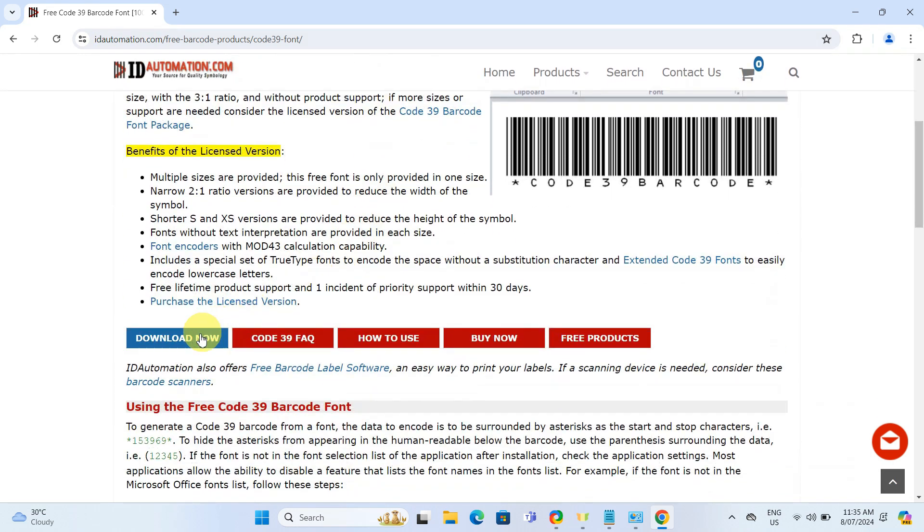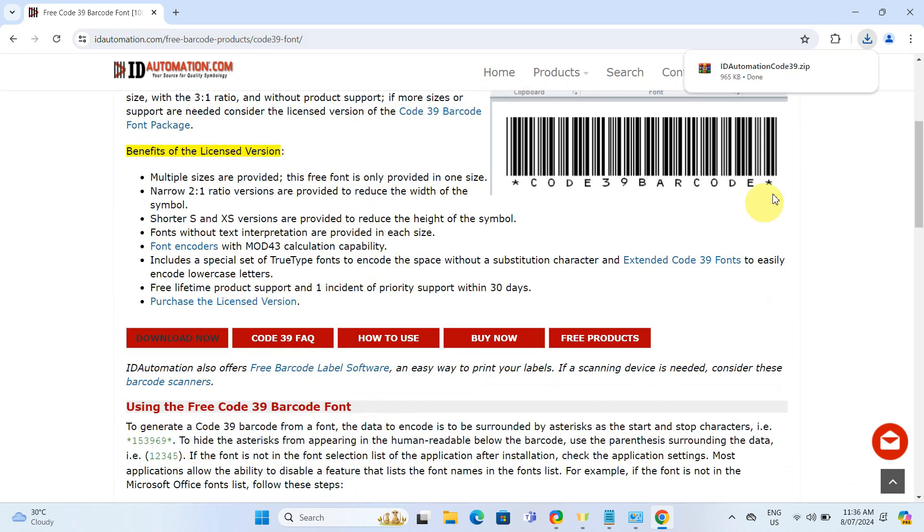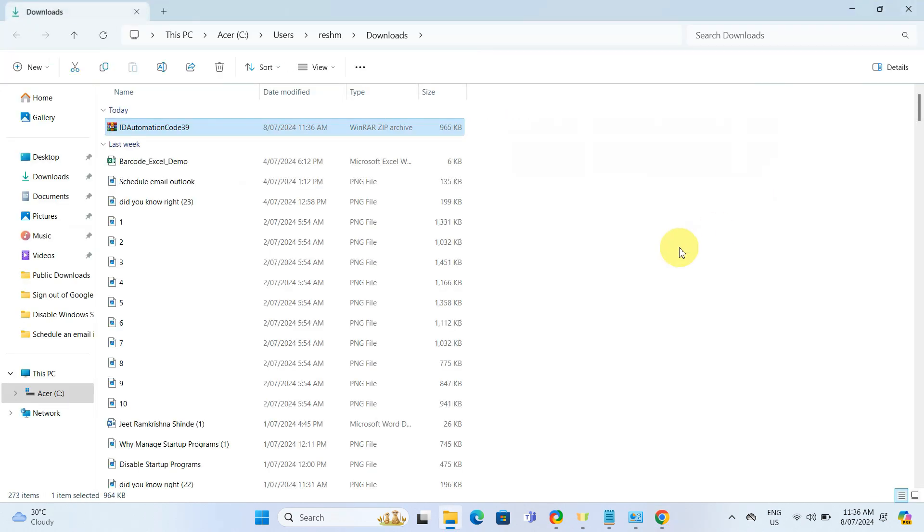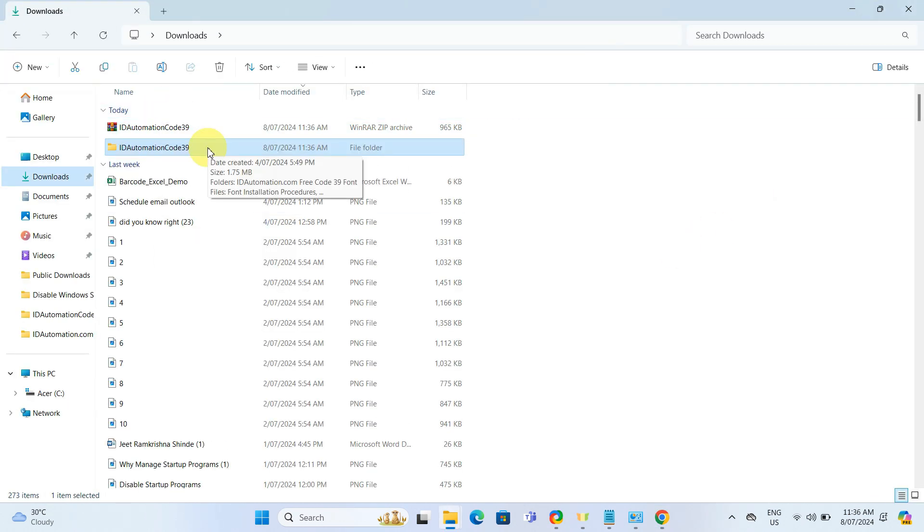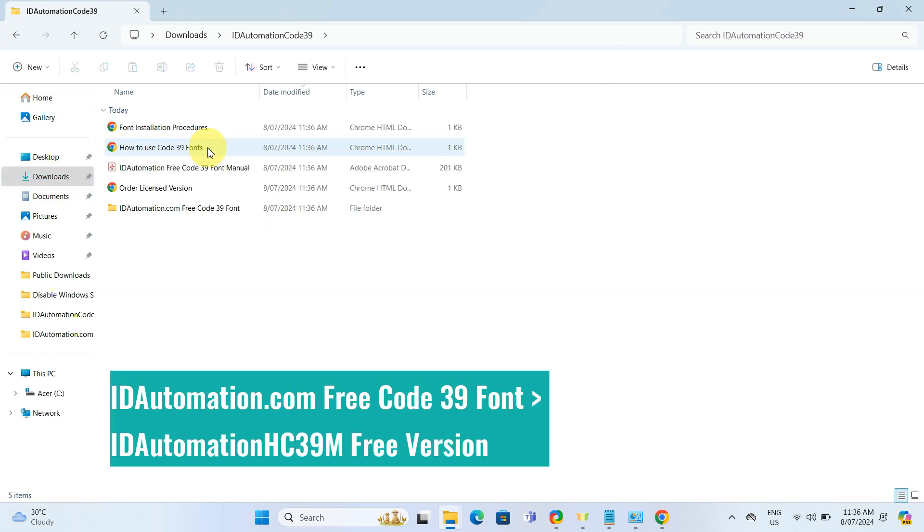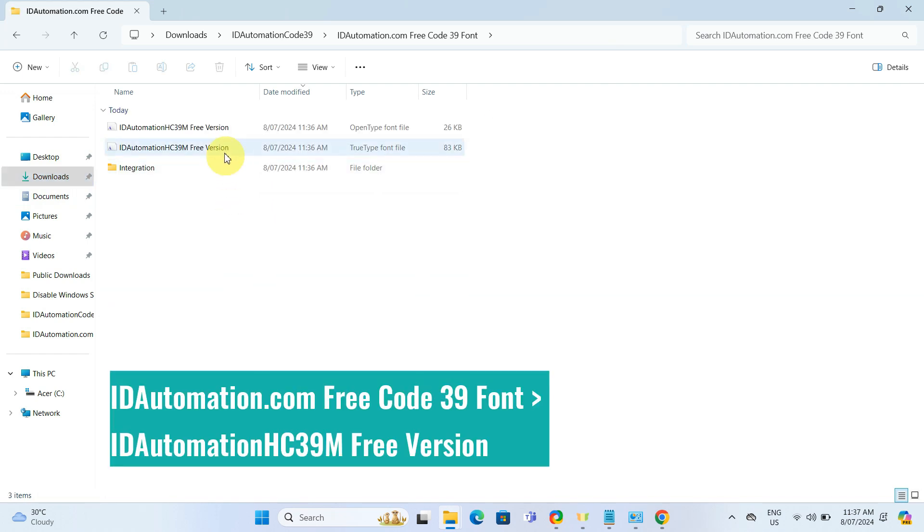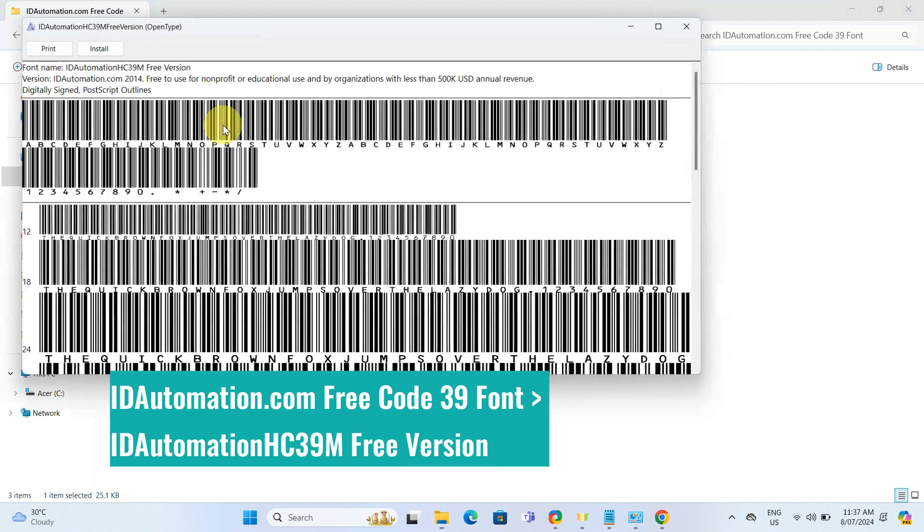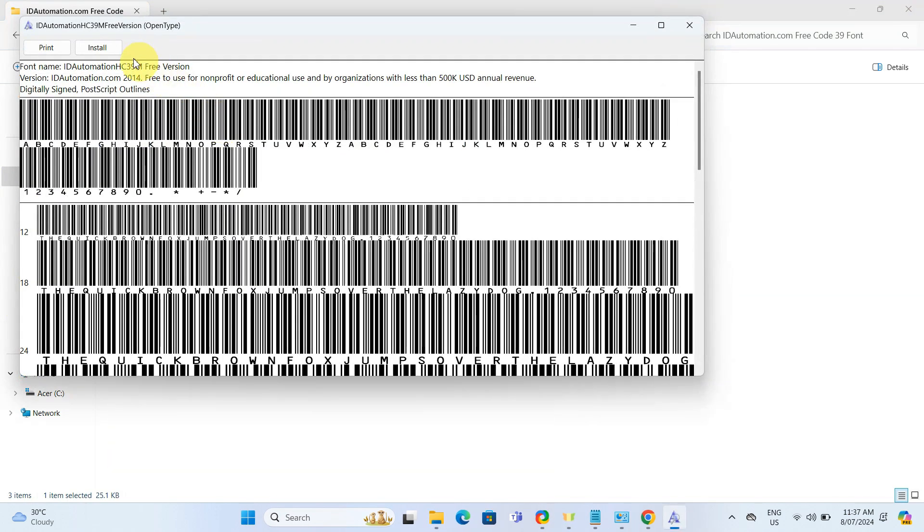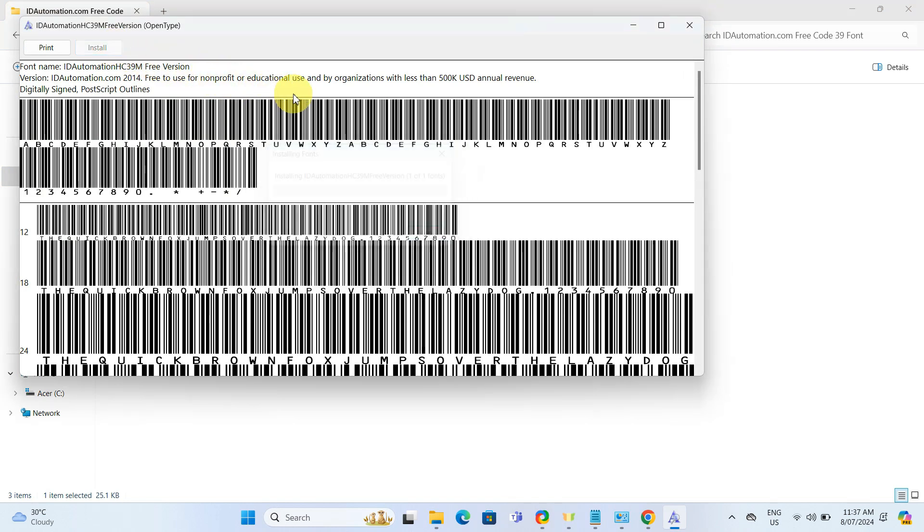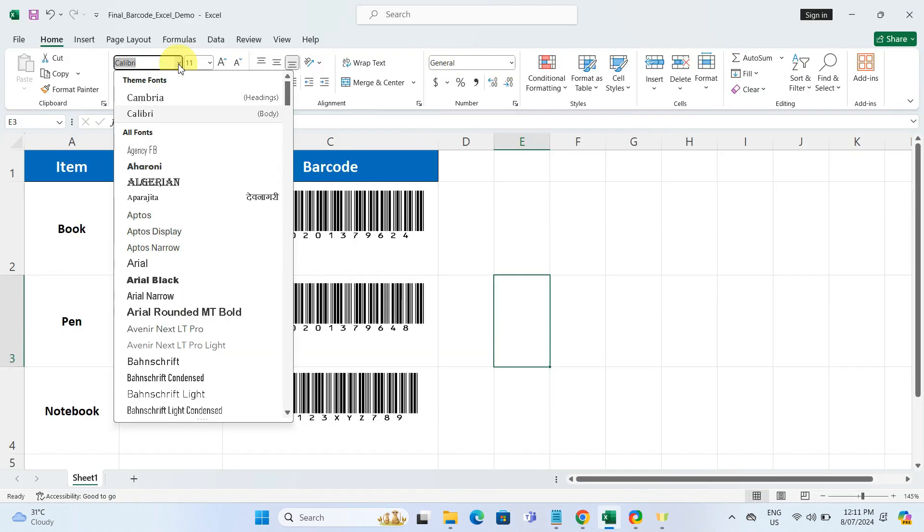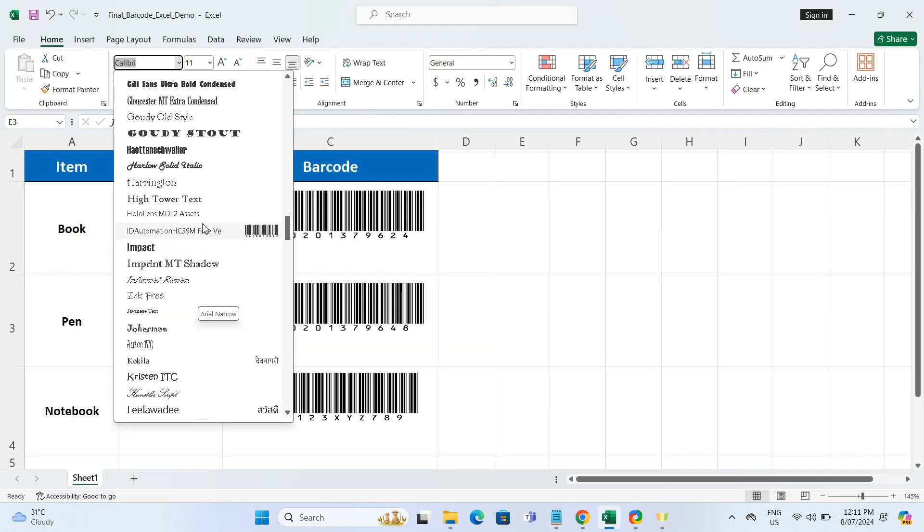Download the font, and once it is downloaded on your computer, right-click and select extract all. Then, click on idautomationhc39 folder and follow this path. And finally, click install. The font will be installed in a few seconds, depending on your internet speed. And will show up in the Excel font drop-down.